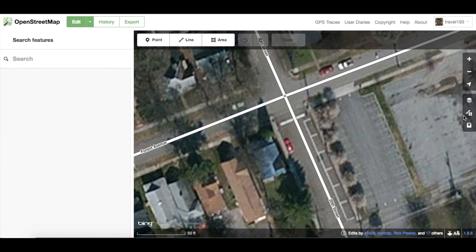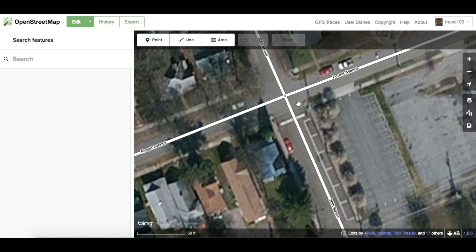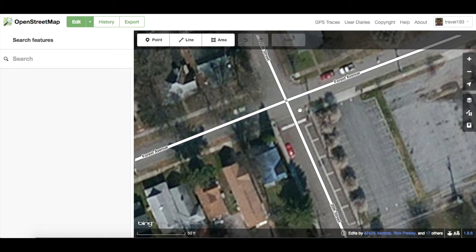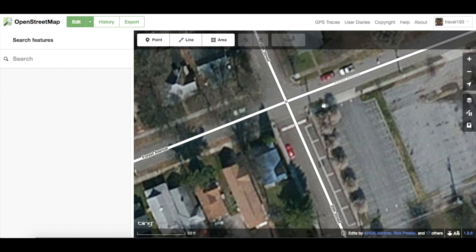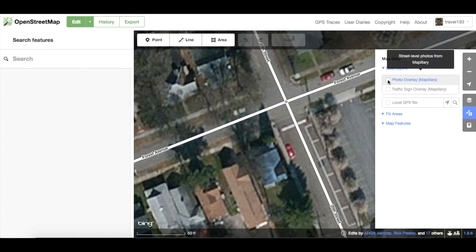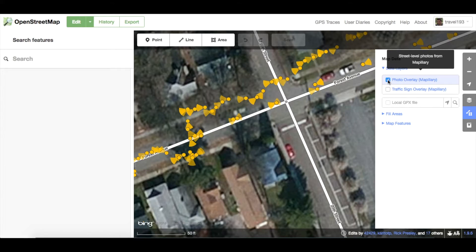Finally, let's look at some of the computer vision magic that runs on every image contributed to Mapillary. In addition to seeing the images that have been contributed to a given area, we can look at street signs that have been detected within the images. These detections can help in identifying one-way streets, the max speed of the area, and other road attributes. Take this one-way street in Knoxville, Tennessee. If we enable the Mapillary photo overlay, we can then enable the traffic sign overlay.